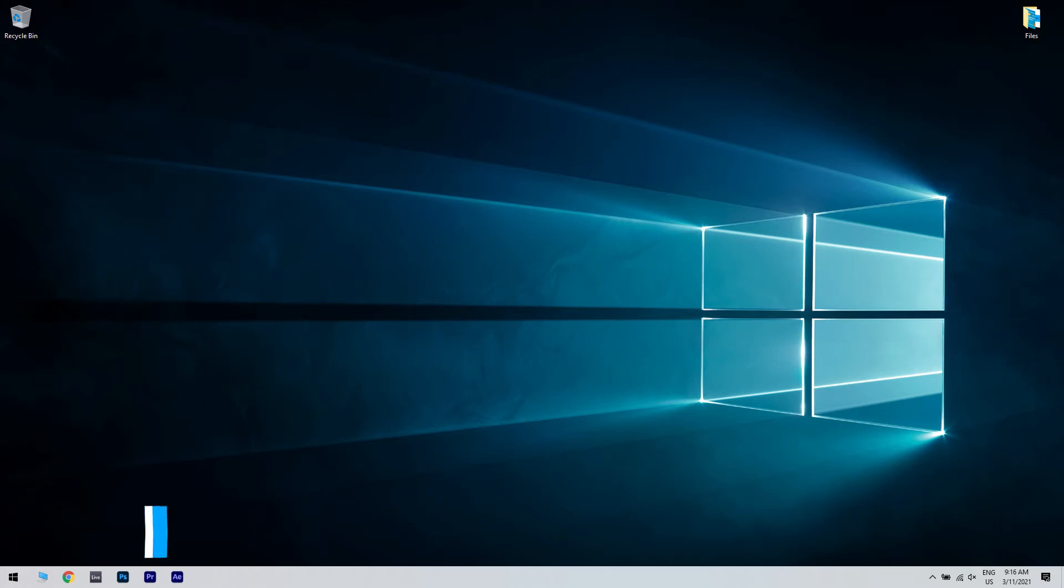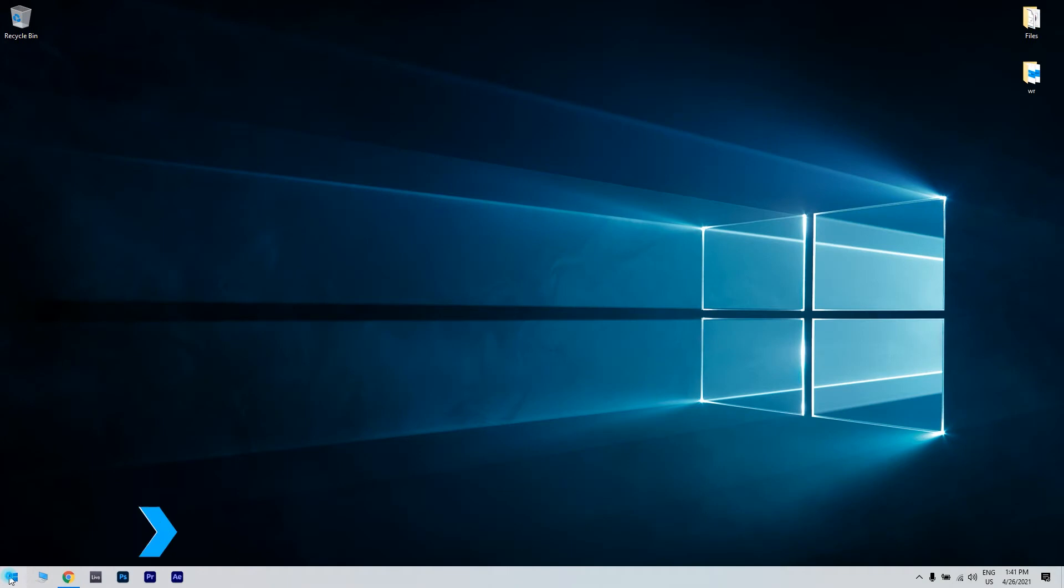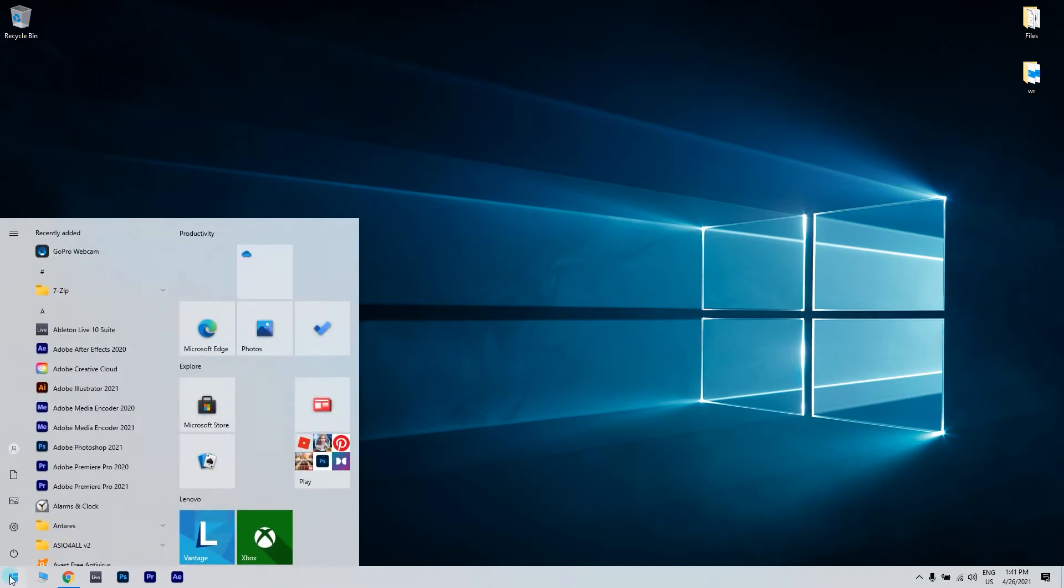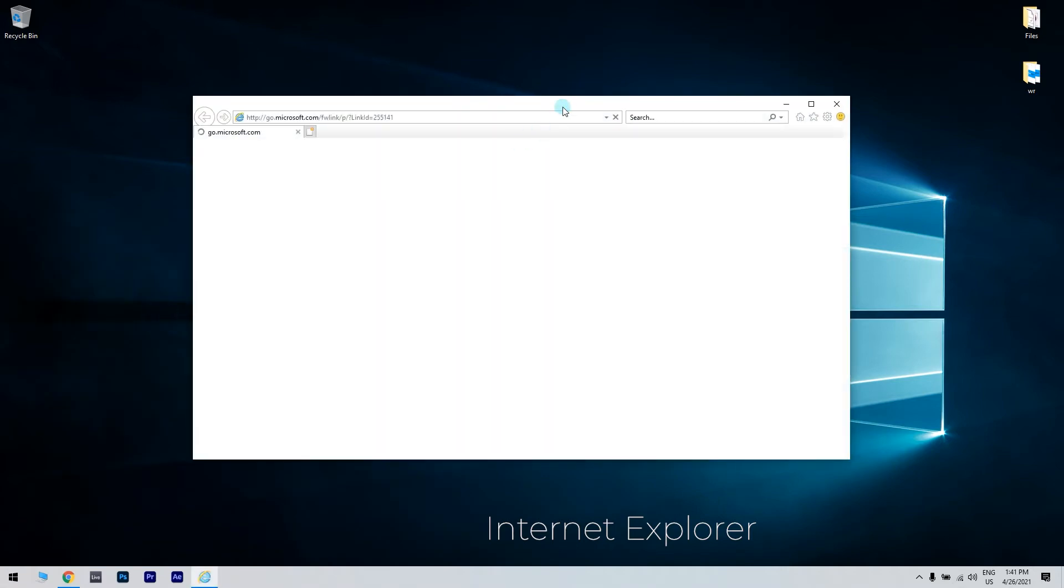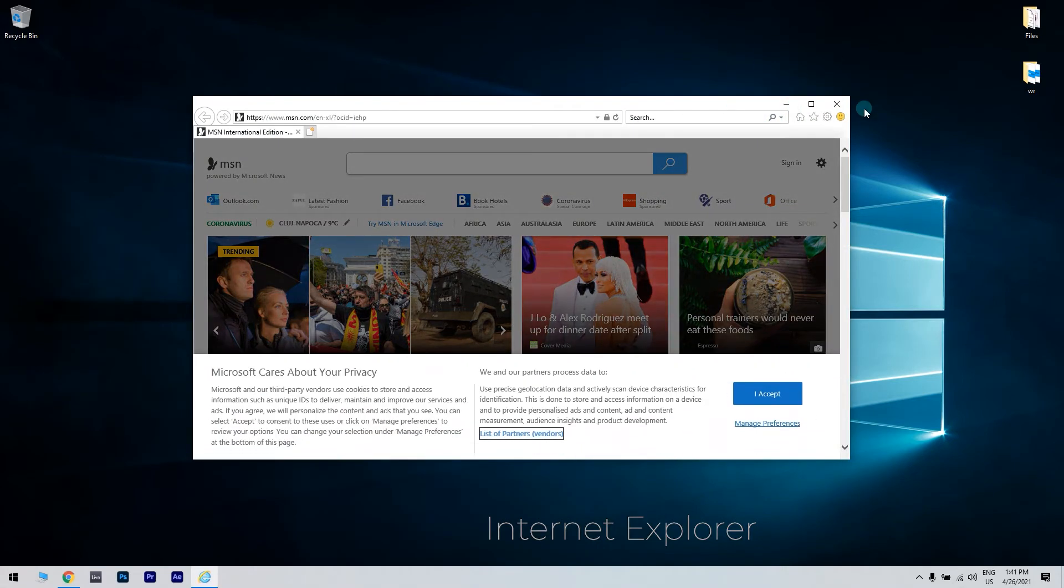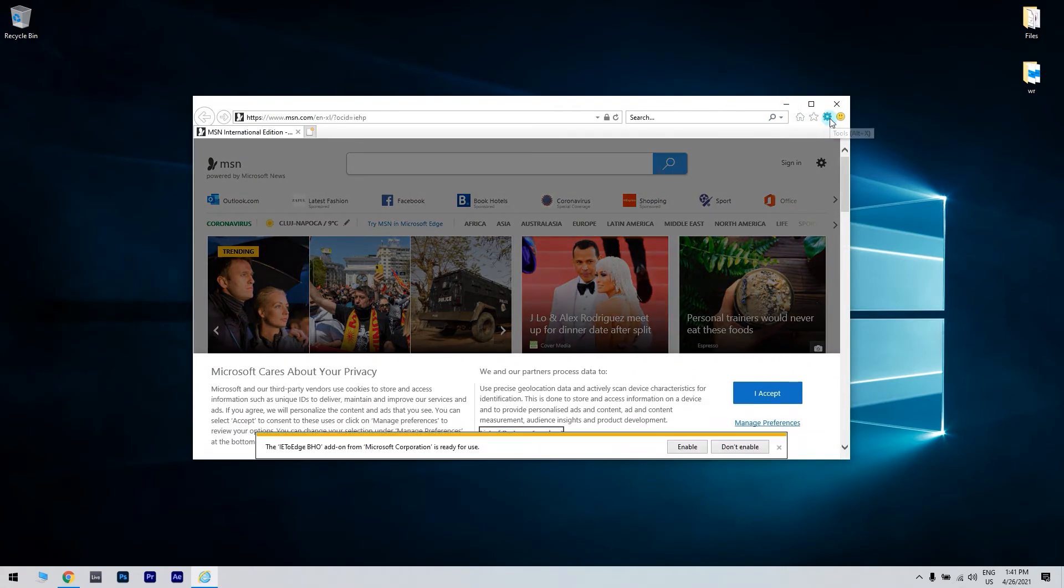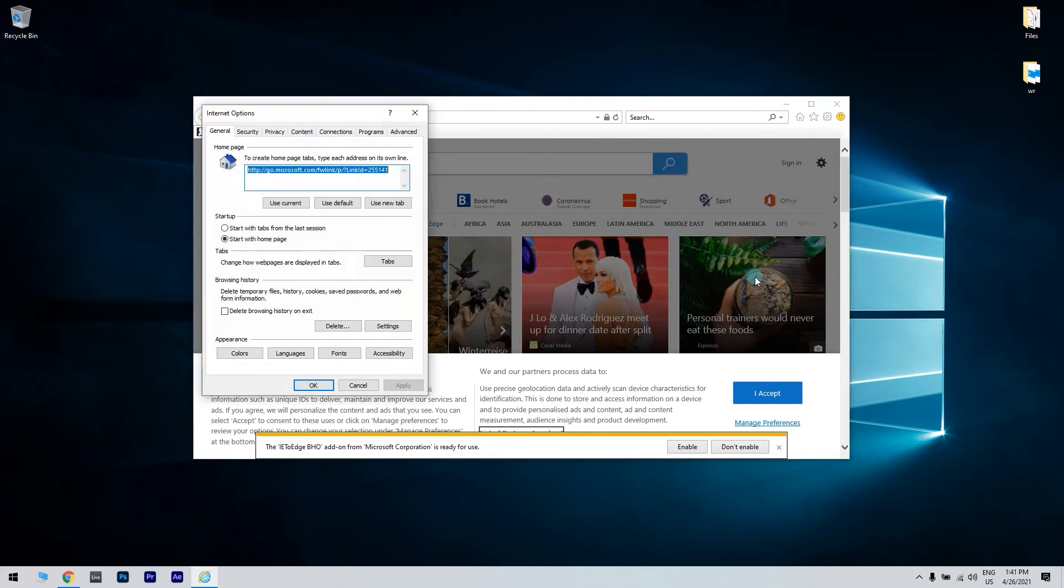The first possible solution could be adding PayPal to trusted websites. Click the Start button in the lower left corner, then type Internet Explorer and select it. Then click the Settings icon located in the upper right corner, and click on Internet Options.